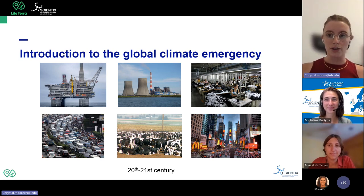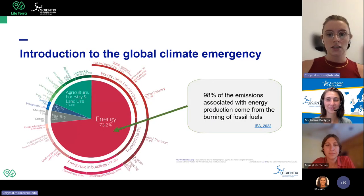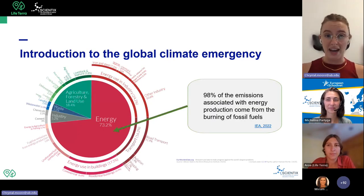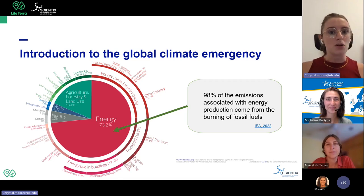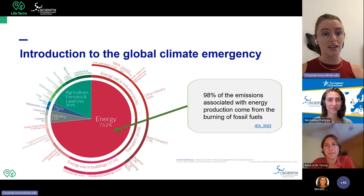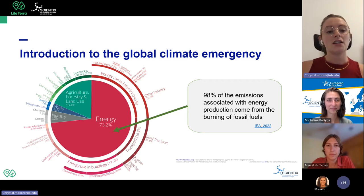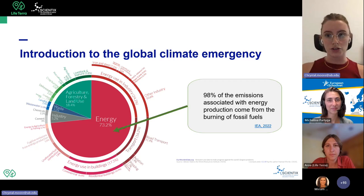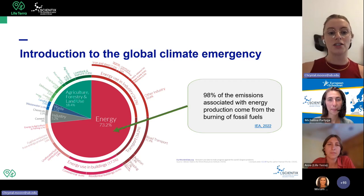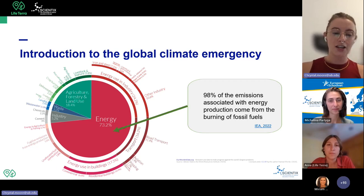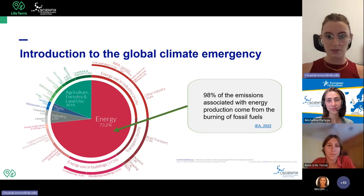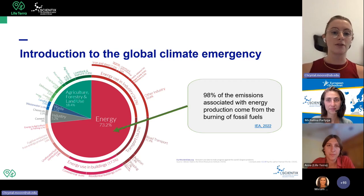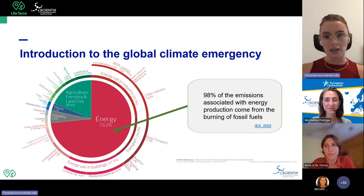Why is increased energy use a bad thing? Mostly because we're using non-renewable and carbon-intensive energy sources. Of all things that produce greenhouse gases, energy produces 73.2% of those emissions — almost three-quarters of all greenhouse gas emissions. Of that 73%, 98% of those emissions come from the burning of fossil fuels. So if we were to change to more sustainable energy sources, we could dramatically lower that number.